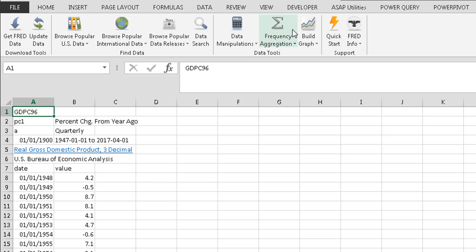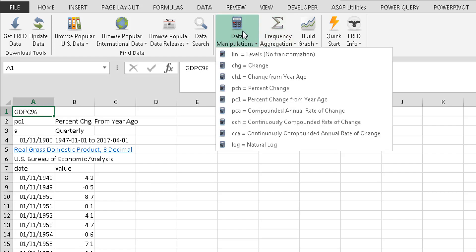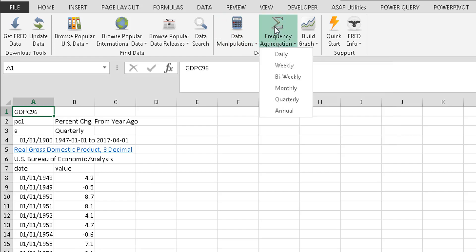So you can choose the type of value, the aggregation, the frequency. And then finally, you can also build a graph.